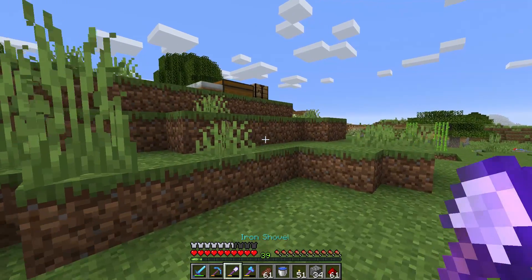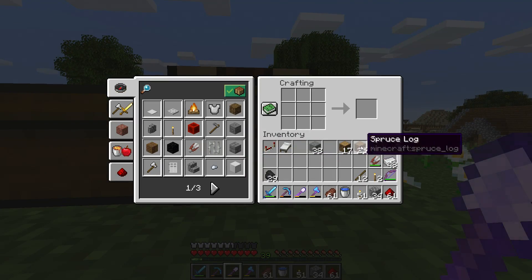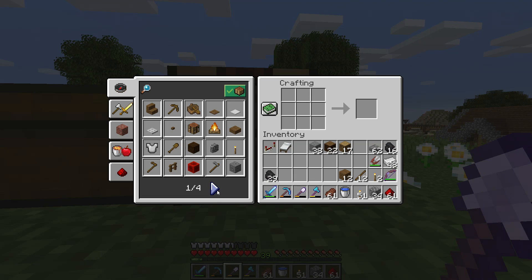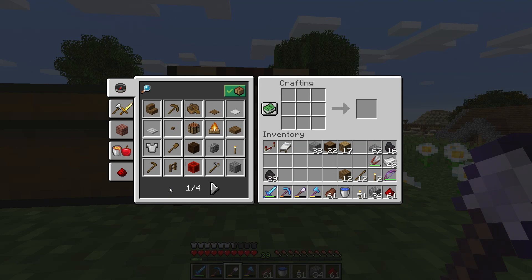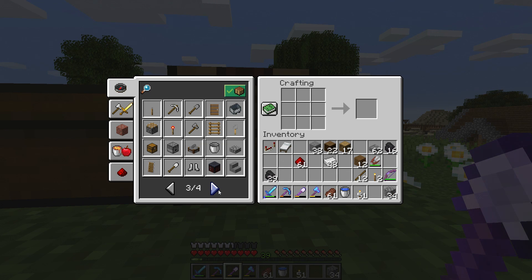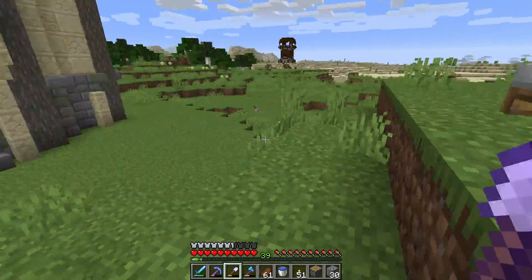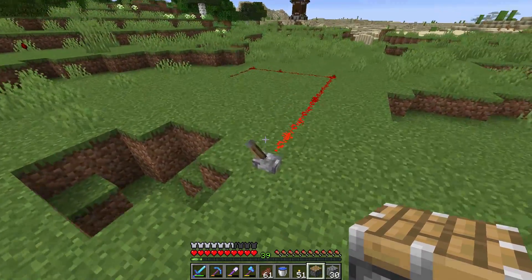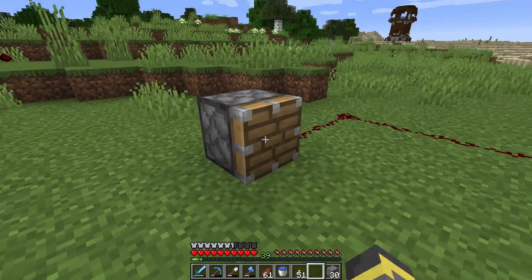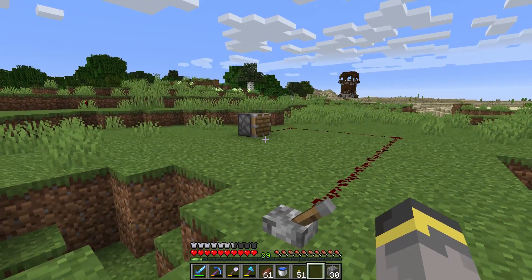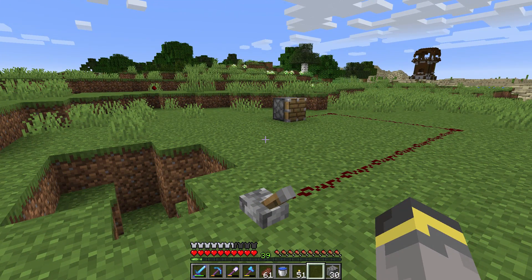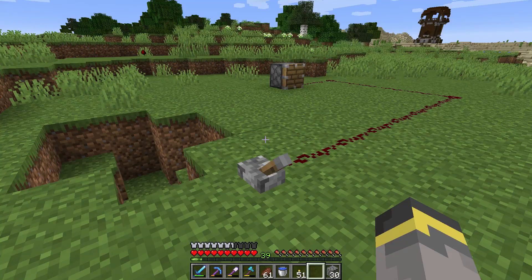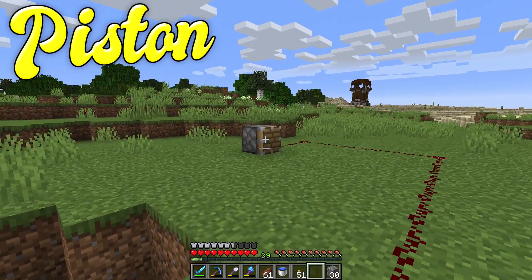The next redstone component we'll be using today is a piston. To make a piston you need a bit of wood, some iron, some cobblestone, and redstone. Pistons are somewhat expensive to craft early on. A piston is known as a redstone component — basically something that works with redstone. There are many redstone components; we'll go over them as we actually use them.